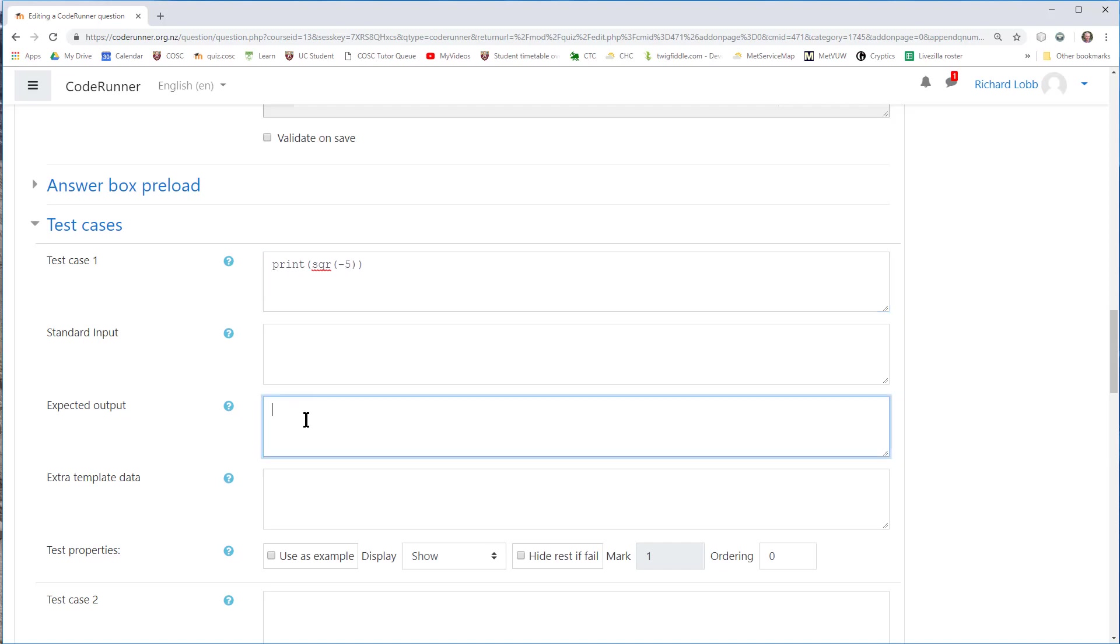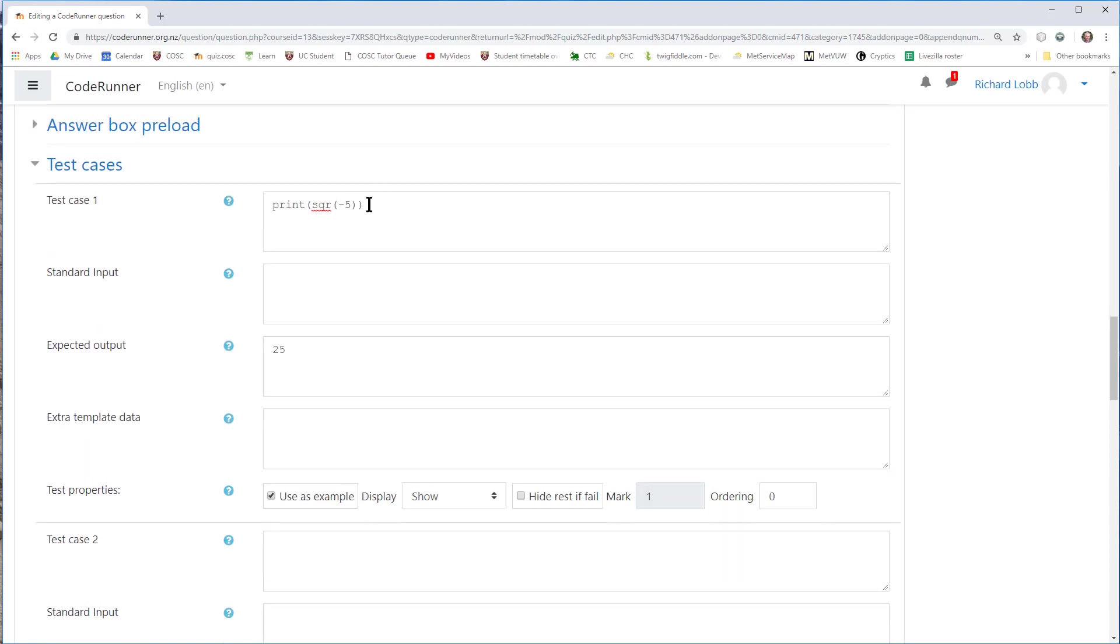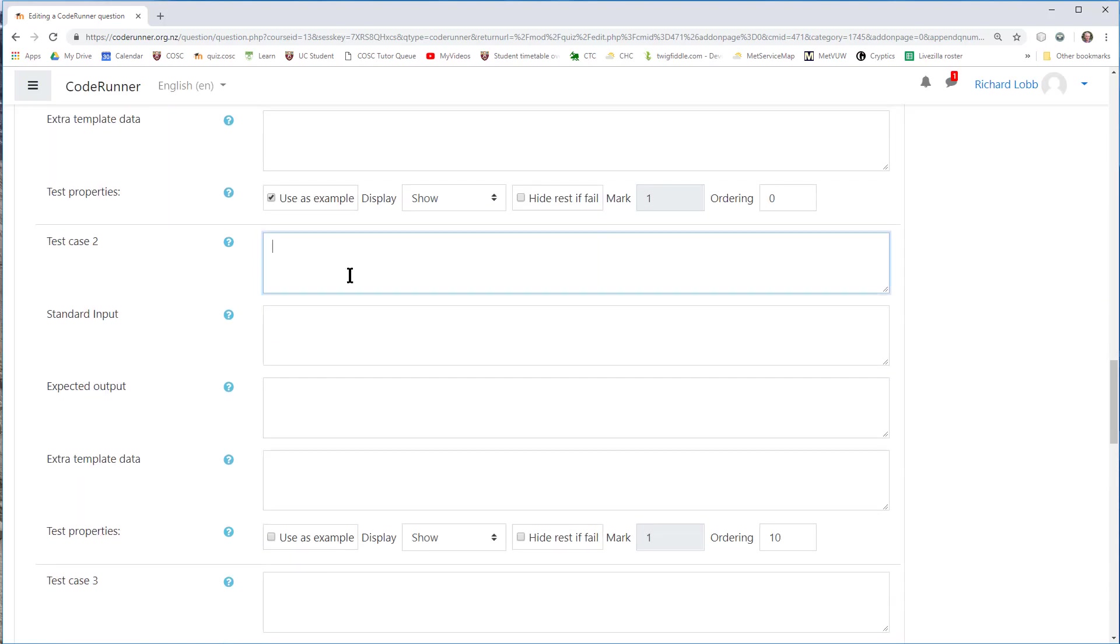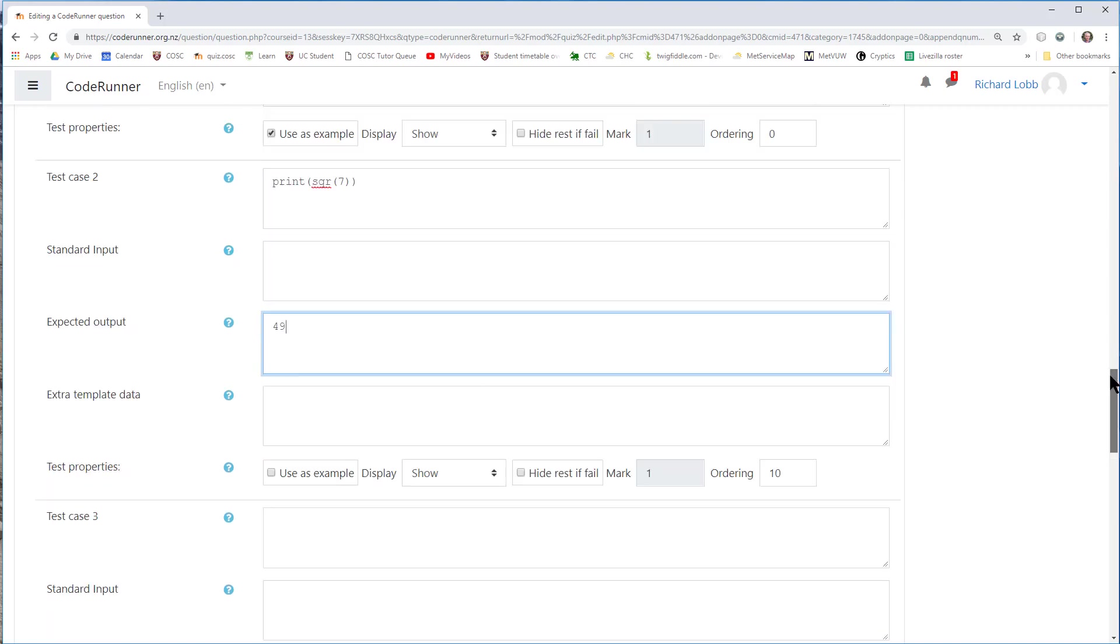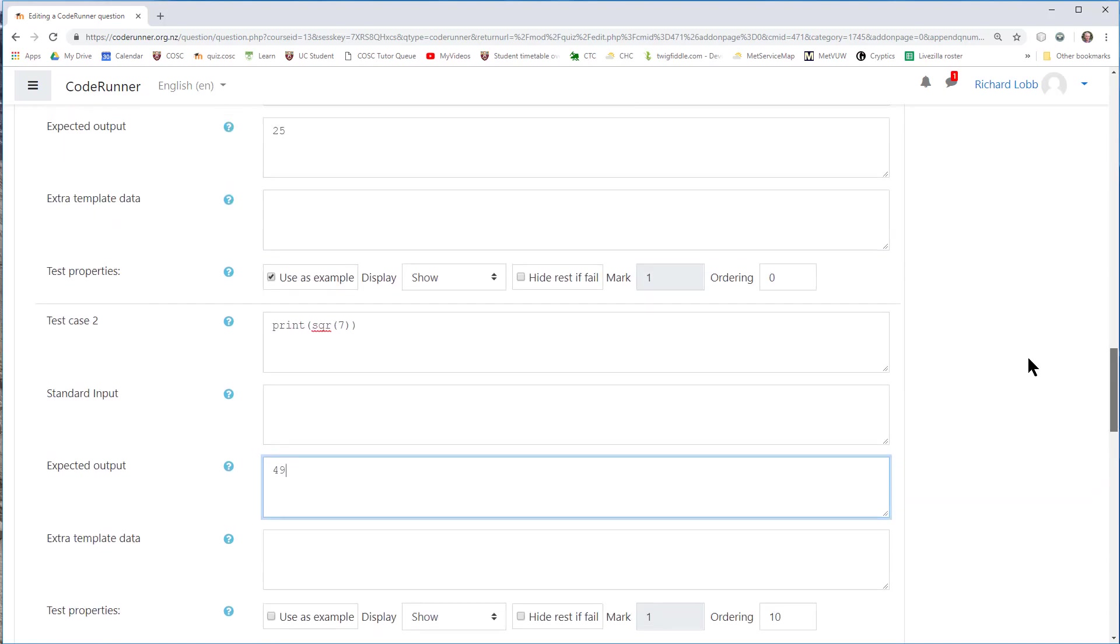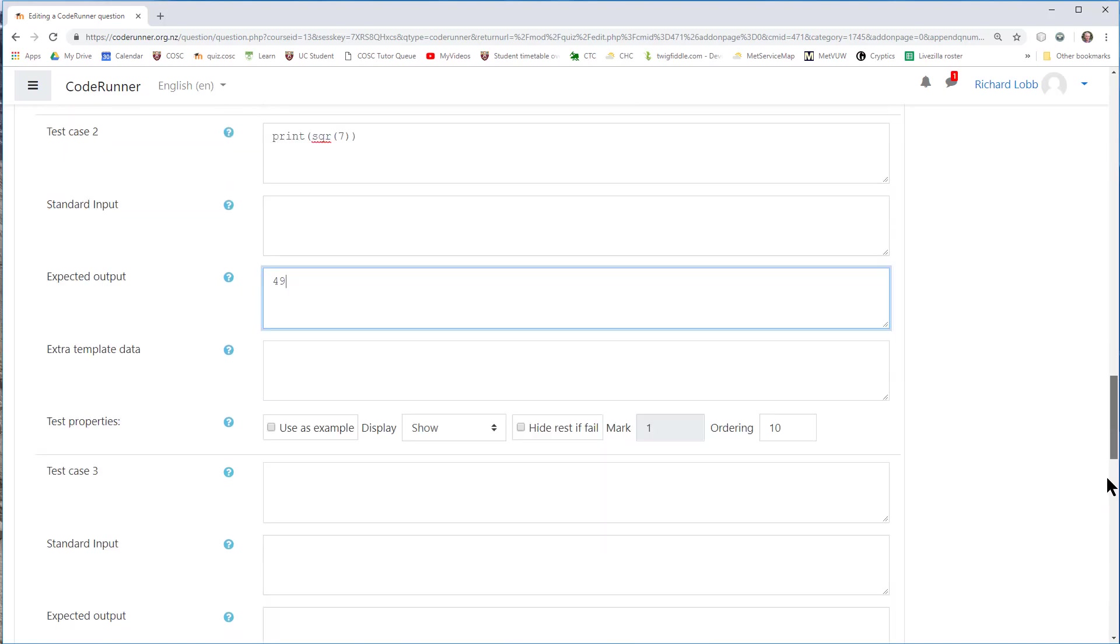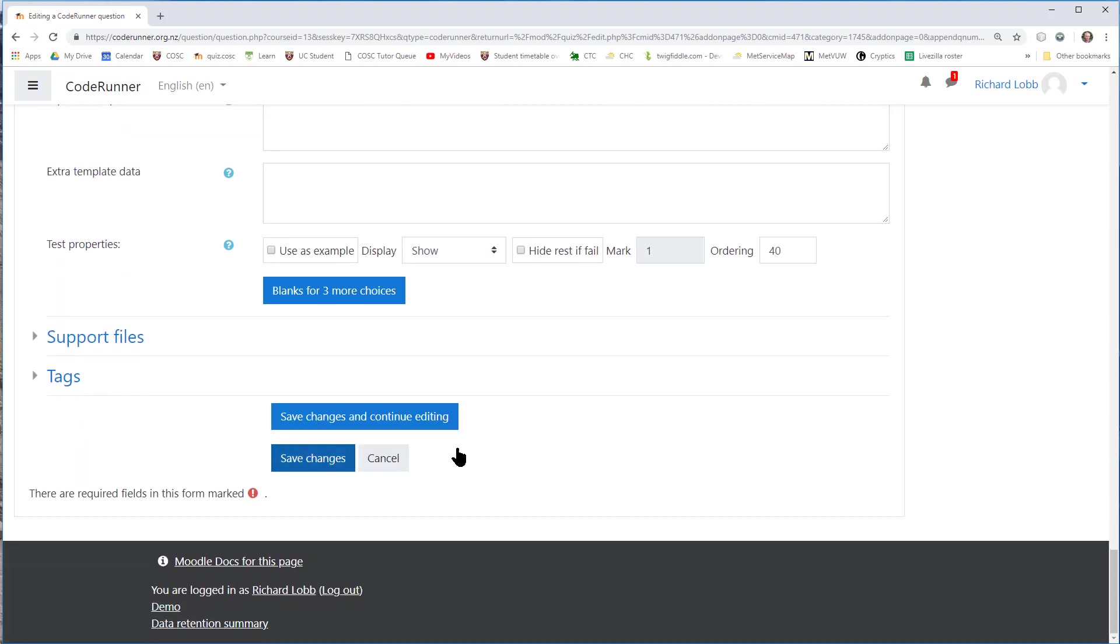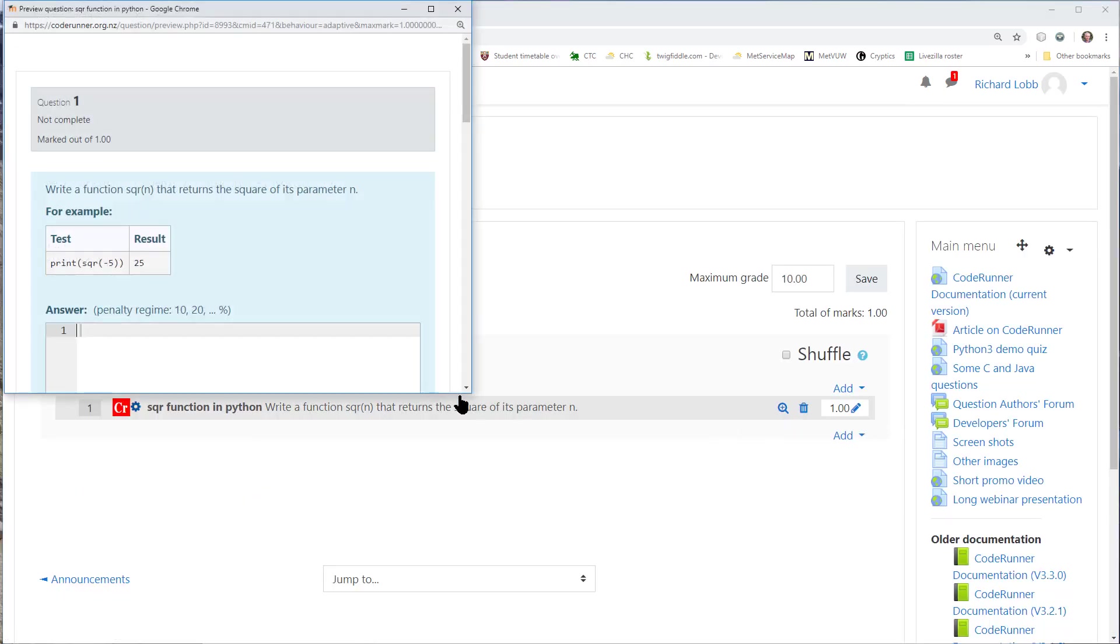When I call their function with minus 5, I expect to get the output 25. I'm going to use that as an example, and I'm going to set at least one more question, which is the square of 7, which should produce the output 49. That's an absolute minimum sort of question. It's got one example, only one, and now when I save the changes, I have a working question. At least I hope it's working.